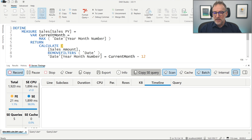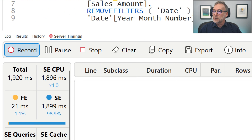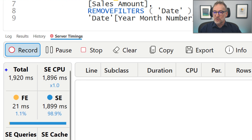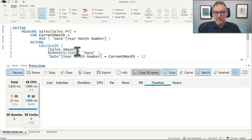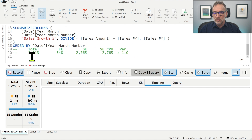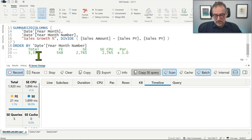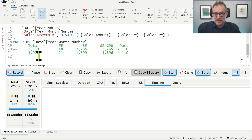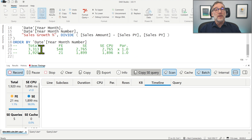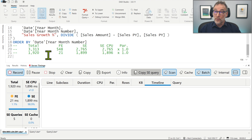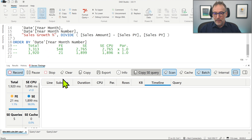The good thing is we are no longer using time intelligence calculations, so I expect this code to be faster. Let's run it to see the execution time. And we see that it is actually faster — 1.9 seconds rather than 3.3 seconds. We saved 1.4 seconds, which is a lot.